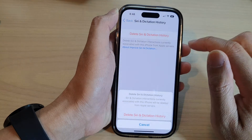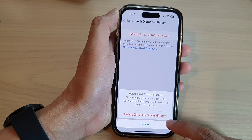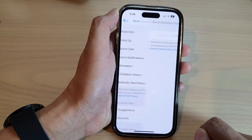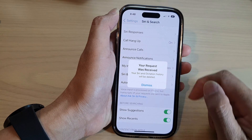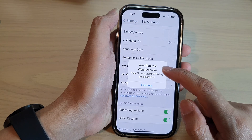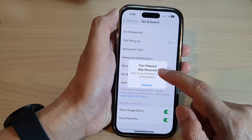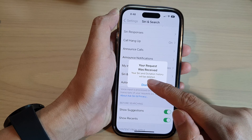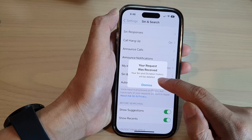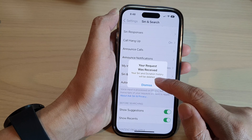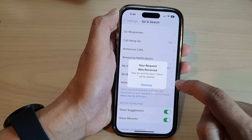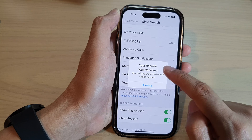Tap on the button and then tap on Delete Siri and Dictation History, and that's it. Your voice requests and your Siri and dictation history will be deleted. Tap the dismiss button to close the dialog box.